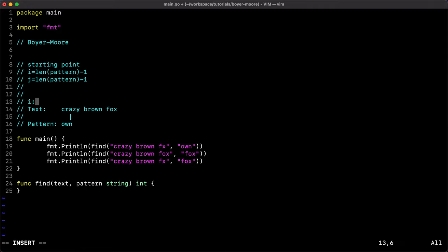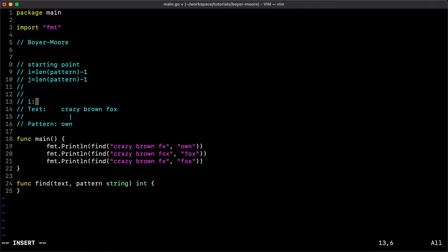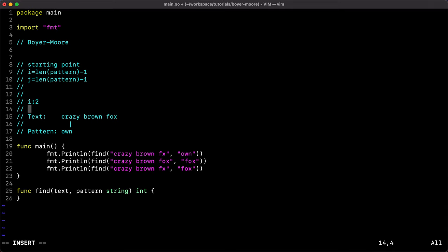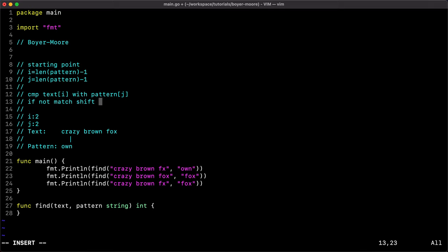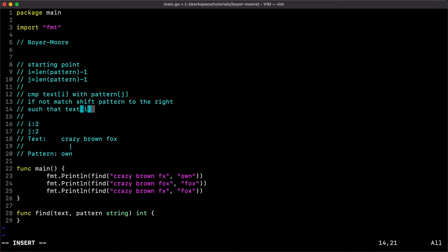For example, i equals two because the length is three minus one. Both i and j start at the same value — i is the index for text, j is the index for pattern. Now we do a comparison: if the characters match we decrease the counters, but if they don't match we shift the pattern to the right such that the mismatching character in the text aligns with any character inside the pattern.